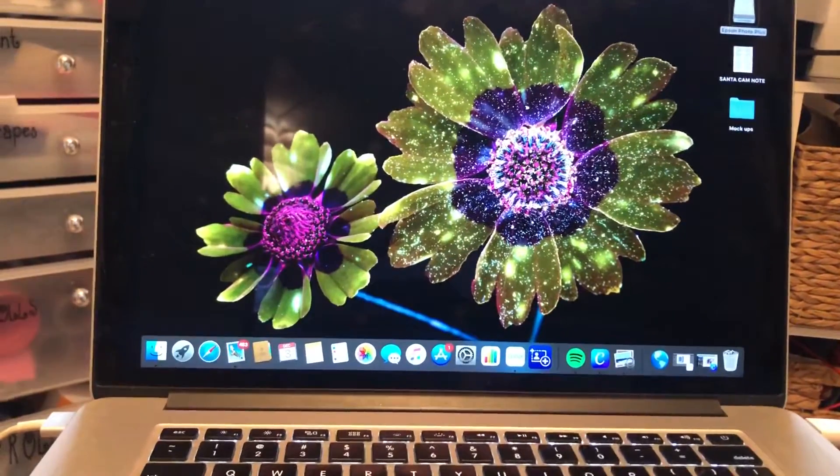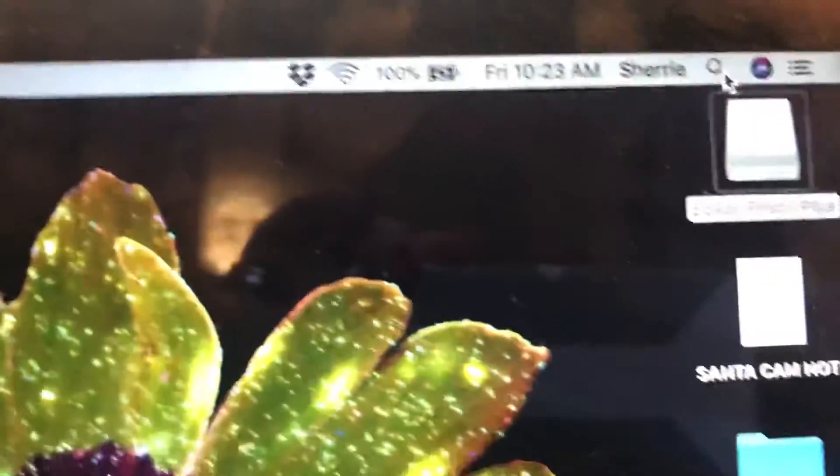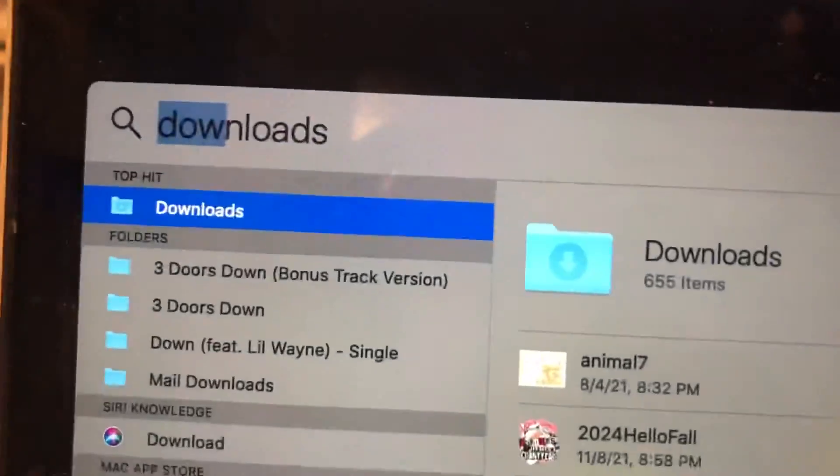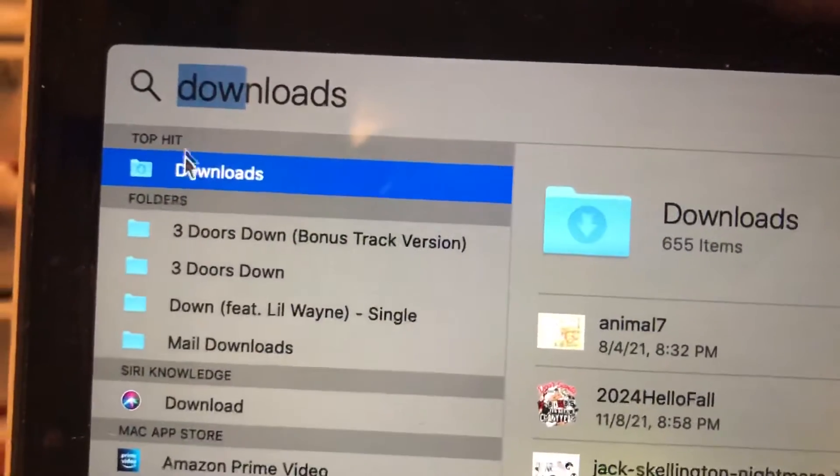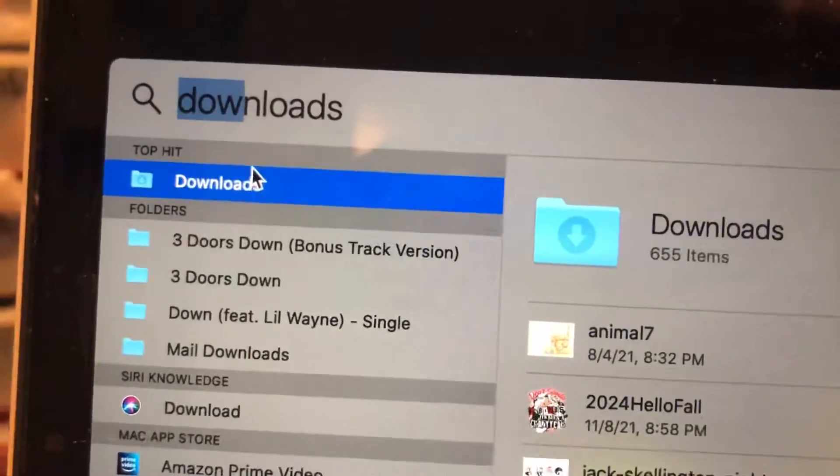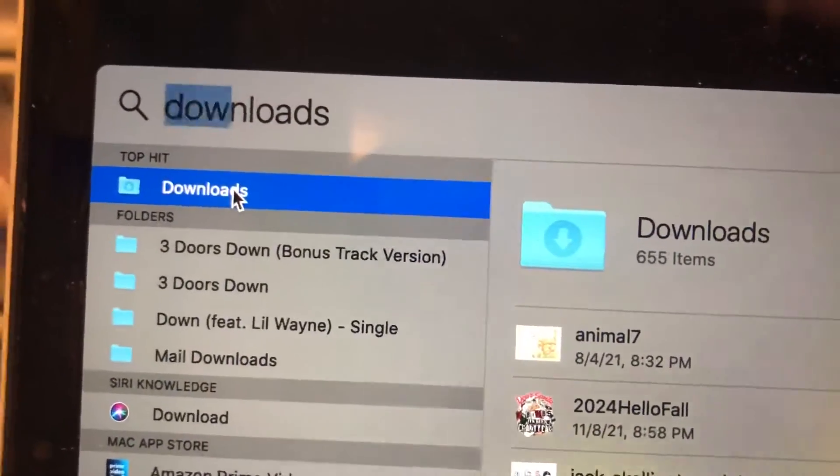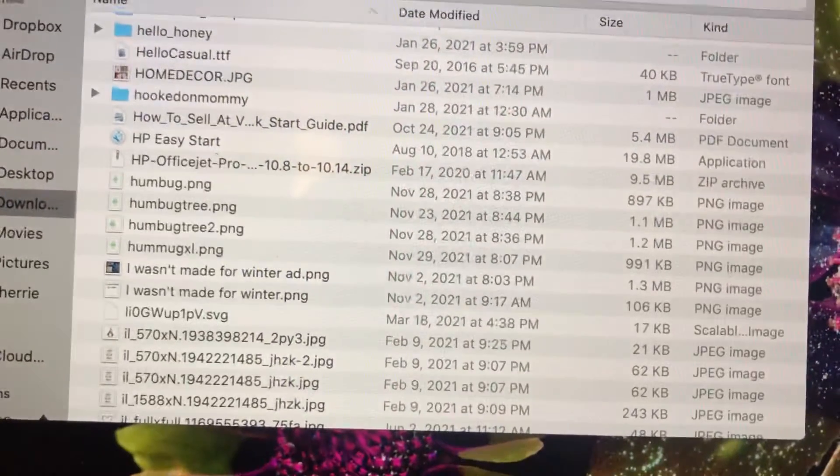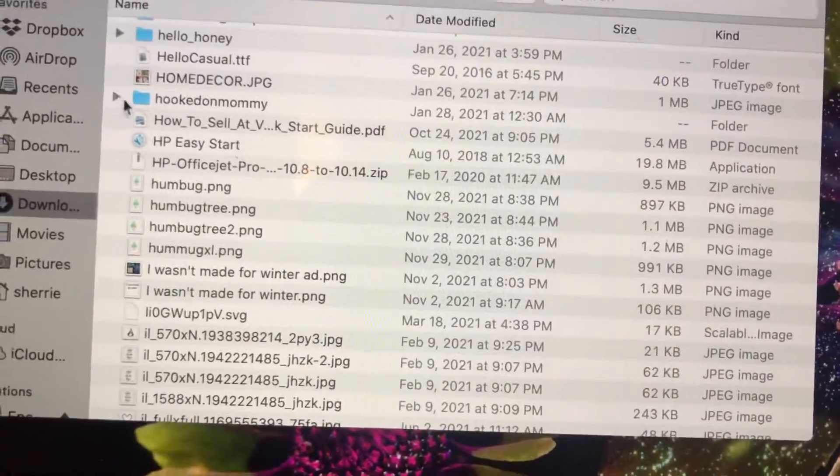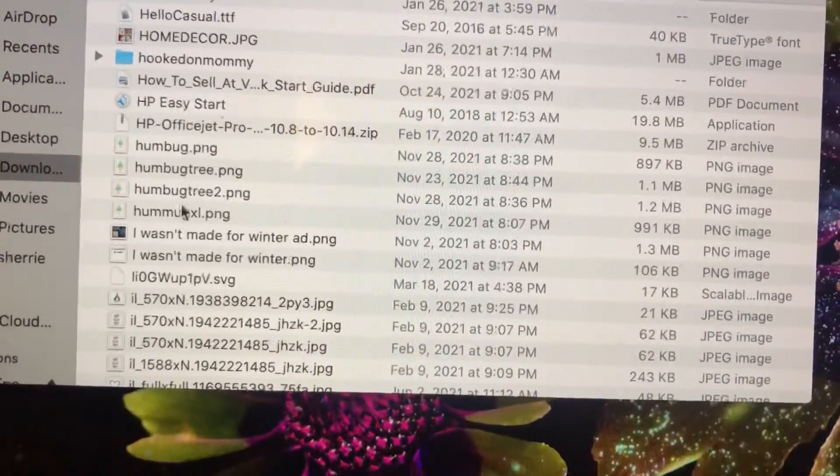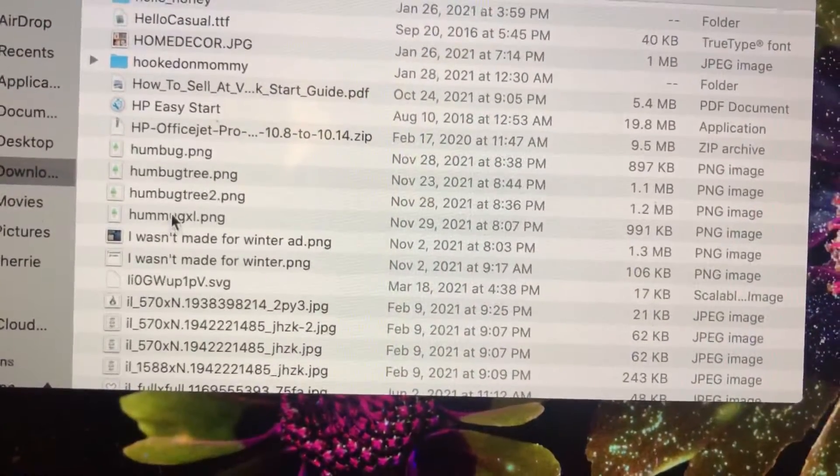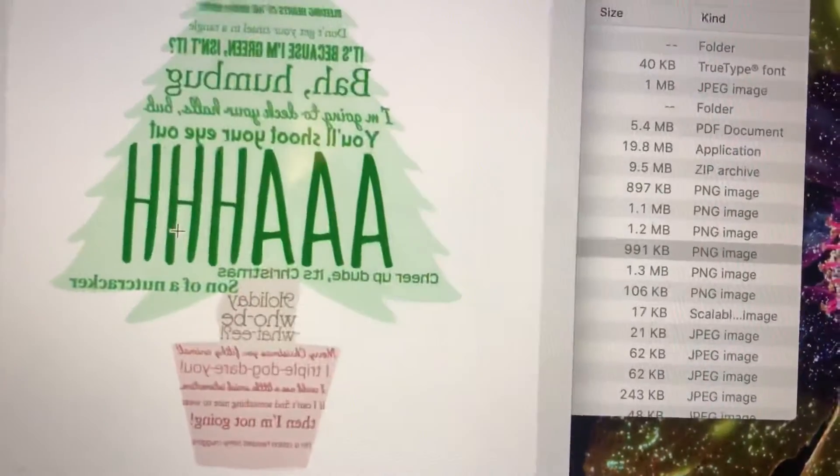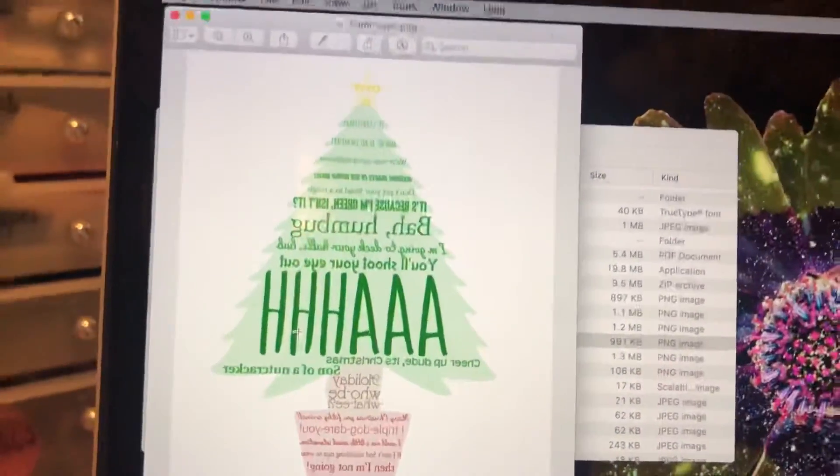Once that's done I click the magnifying glass here, type in downloads and it'll pull up your downloads folder. So click that and this will pull up all the programs that you have downloaded. So I find my file and double click it to open it.